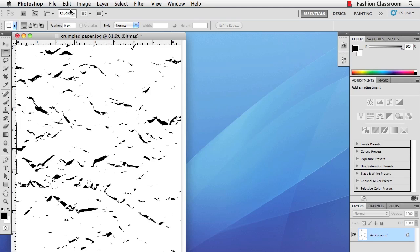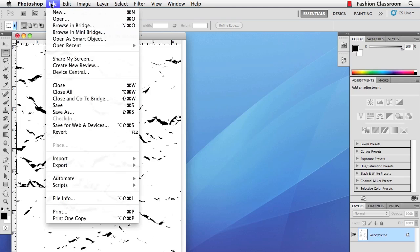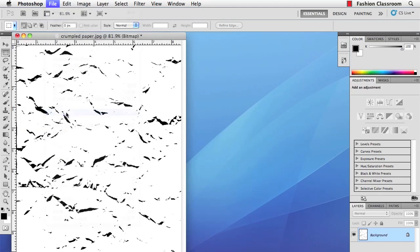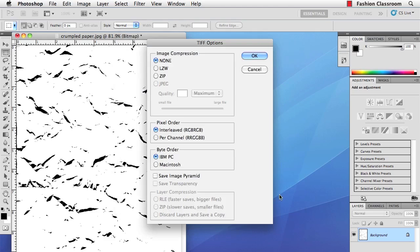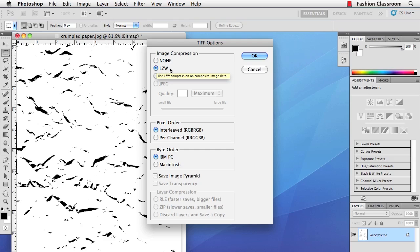OK, now we have to save this. Go to File, Save As, and we'll save it as a TIFF. You could save it as a PSD file, but we'll keep it as a TIFF. Hit Save. For Image Compression, most of the time you're going to want to choose LZW. It'll make a much smaller file without distorting it, then hit OK.